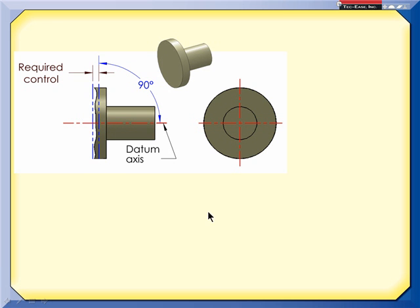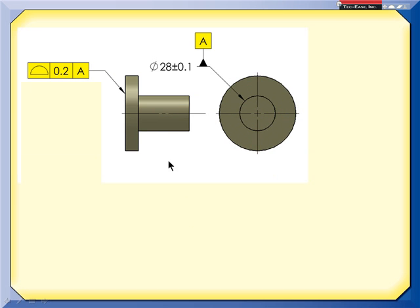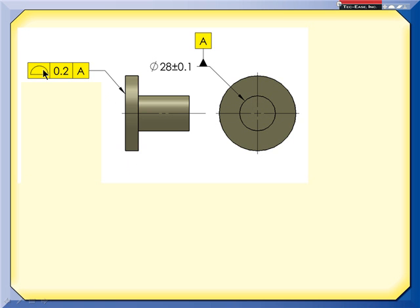According to the Y14-5 standard, there are several different controls that I could use in this case. I might consider using profile of a surface. Now, profile of a surface is usually used to locate features, but in this case, since there's only a 90-degree implied basic angle, it could be used to give me that tolerance zone I'm looking for. However, on a more complex drawing with a lot of basic dimensions, and because of the rule of simultaneous requirements, I might end up getting more than I bargained for with profile of a surface.